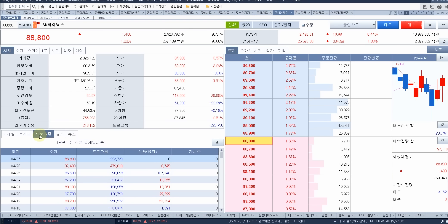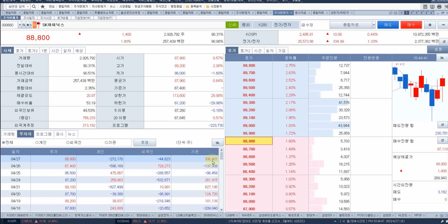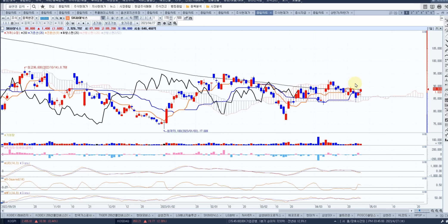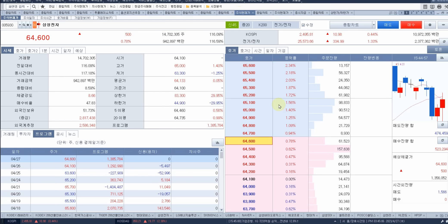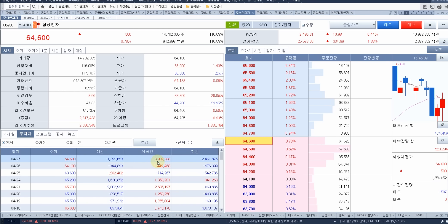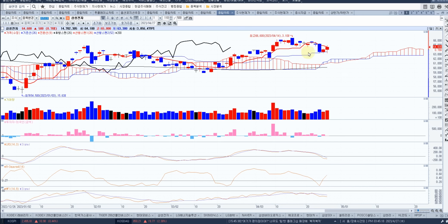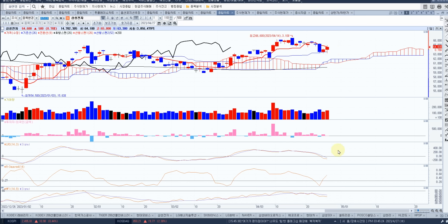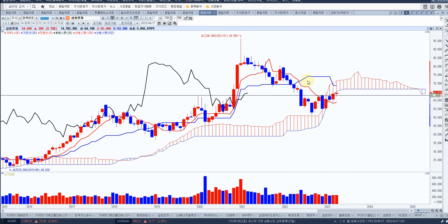SK하이닉스 오늘 1.6%, 기관만 조금 샀습니다. 개인 외국인 팔고요. 차트를 보면 213에 걸리고 고점은 못 넘고 있고 후행스팬이 여기 있습니다. 큰 거래가 안 들어왔기 때문에 헬렐레 하고 있습니다. 오늘 삼성전자 500원 올랐고요. 외국인들이 계속해서 삼성을 좀 좋게 보나 봐요. 감산한다고 하니까 거래 들어왔지만 이 음봉은 극복 못하는 상황입니다. 하락 추세는 계속 이어지고 있고, 월봉 구름대 저항입니다.